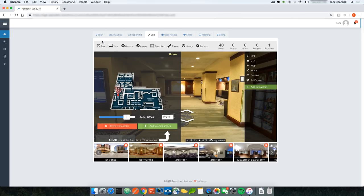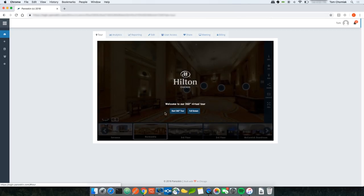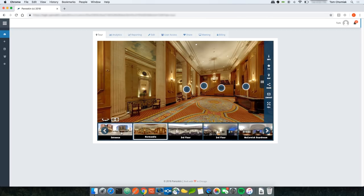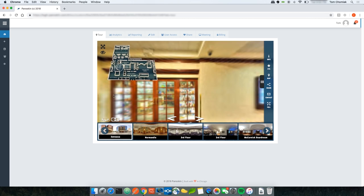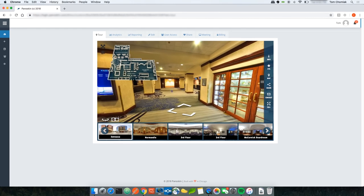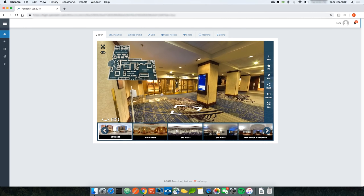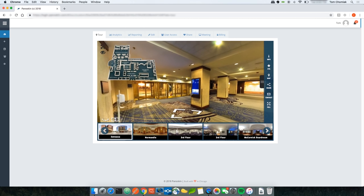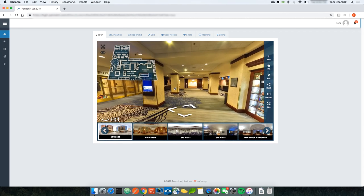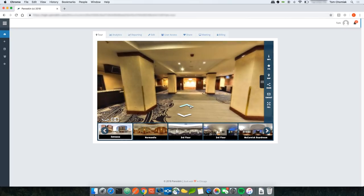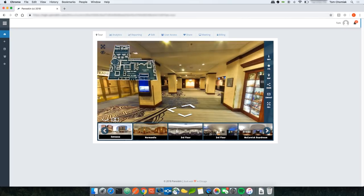Going back to the tour and navigating to the scene with the floor plan, I can see the floor plan with the radar on the map. One thing to note: if I navigate to another scene, the floor plan disappears, but navigating back makes it reappear.